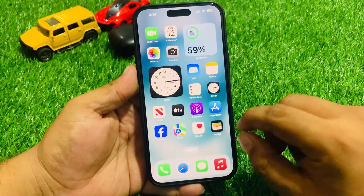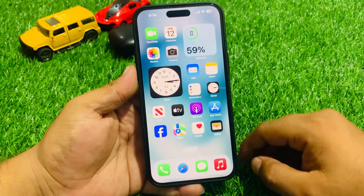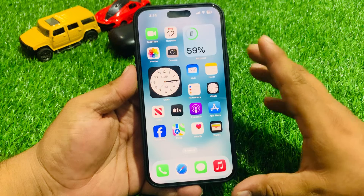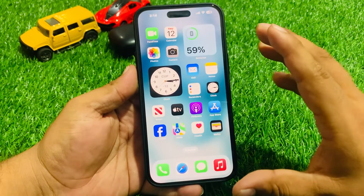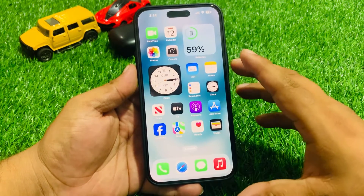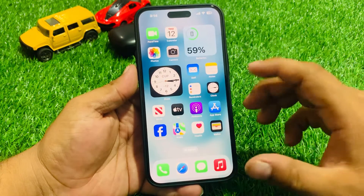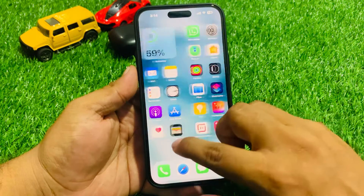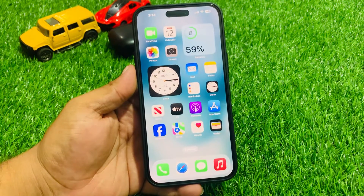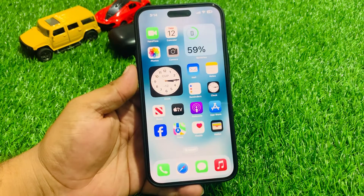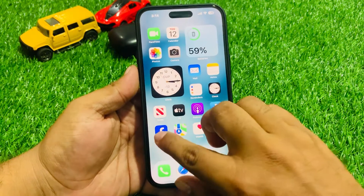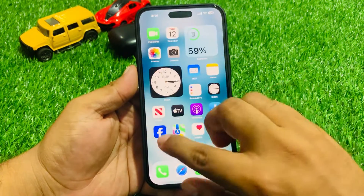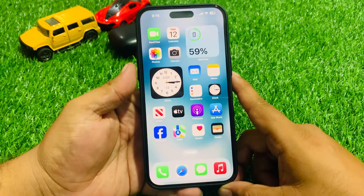15 Plus and 15 Pro Max. Without wasting your time, let's start this video. If your Facebook app is not working on iPhone 15, if your Facebook app keeps crashing, or if your Facebook app is not opening on iPhone, keep watching the video until the end and follow all steps. Solution number one: simply close the app and reopen it to fix your problem.